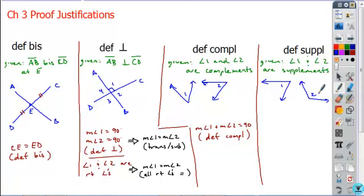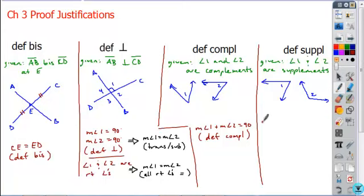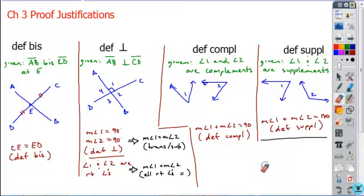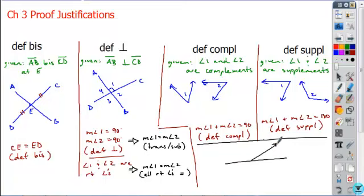Definition of supplements or supplementary can only be used if the word 'supplement' or 'supplementary' appears earlier in the proof — pretty much restricted to being in one of the givens. If angles 1 and 2 are supplementary, the statement you create is that angle 1 plus angle 2 equals 180 degrees, and that would be justified by definition of supplementary. Here's why this can create a problem: there's another relationship that looks almost exactly the same but can be confused with definition of supplementary.